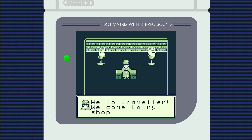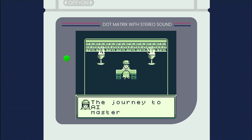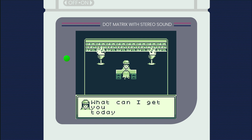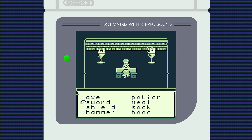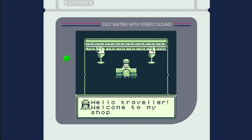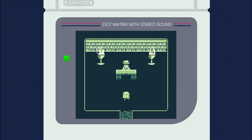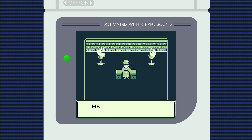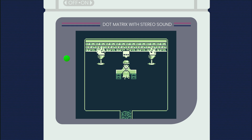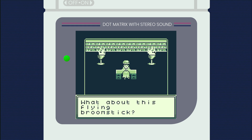So imagine you're playing this sick new game where you decide to visit your local shopkeeper, but the shopkeeper doesn't have what you need. What if, instead of selecting from a list, you could ask for what you want in plain English, while the game uses machine learning to come up with a fitting response?